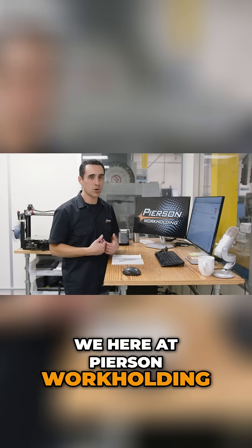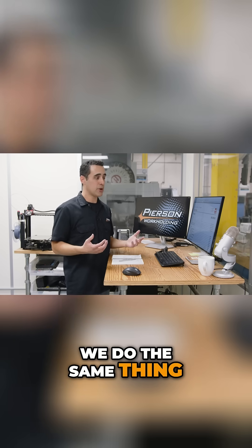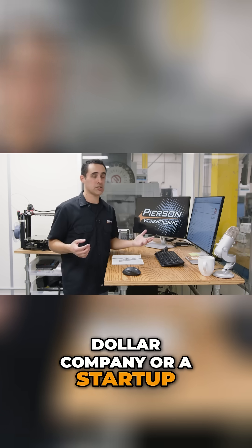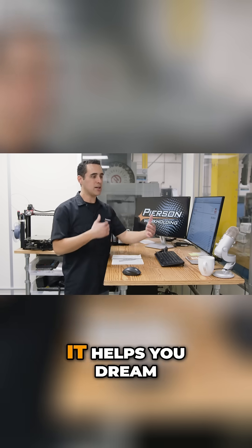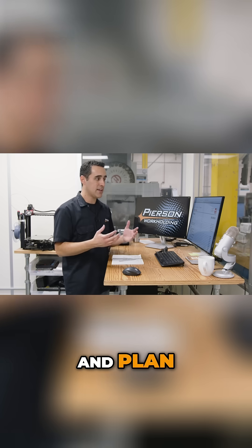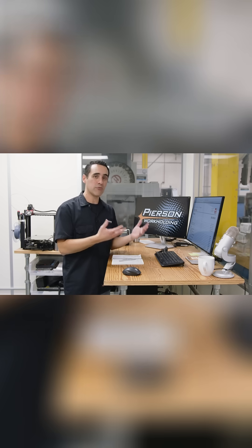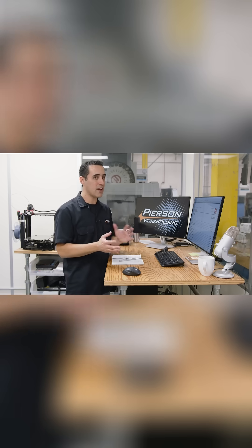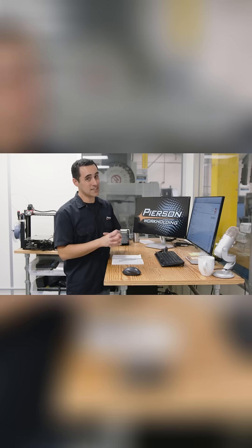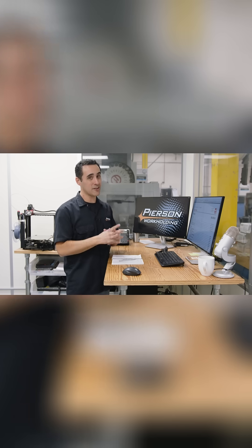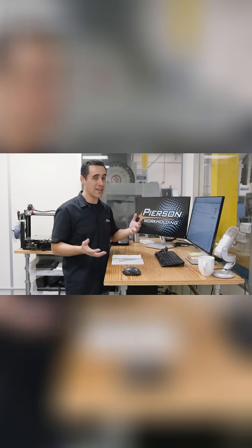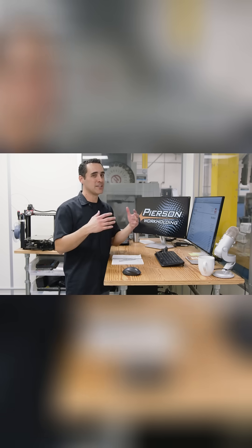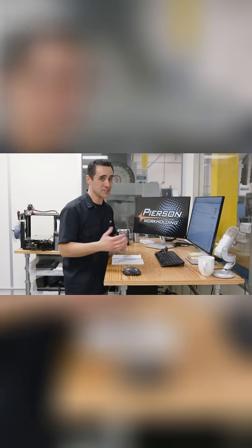We here at Pearson Workholding do the same thing. Whether you're a billion-dollar company or a startup, you see the pricing. It helps you dream and plan and you can make a better informed decision and know that you're not getting the startup discount or the billion-dollar company discount, whichever way that floats with other machine tool sales companies.